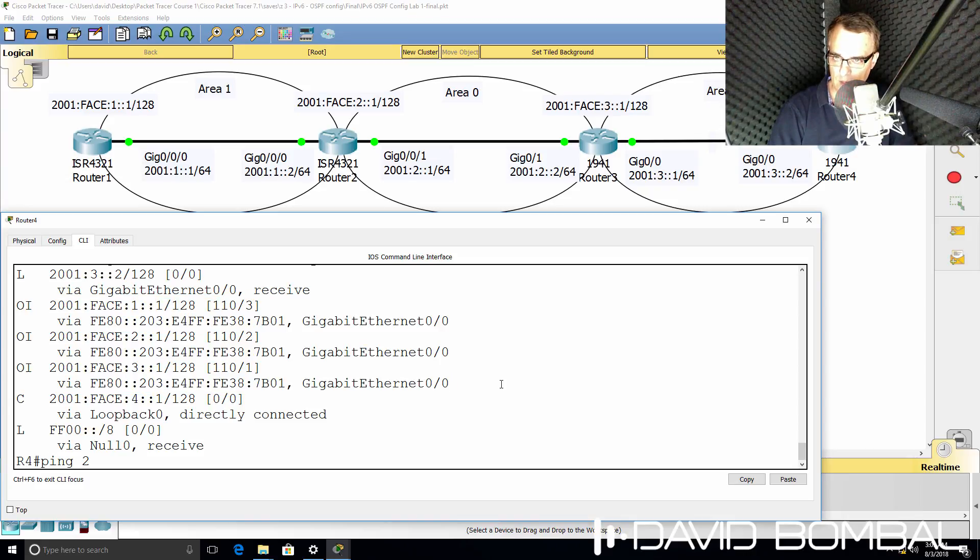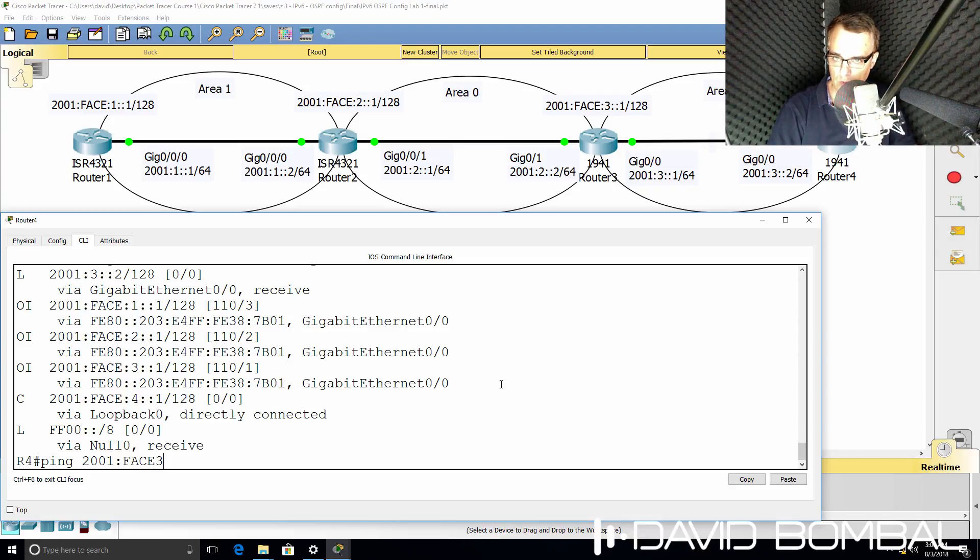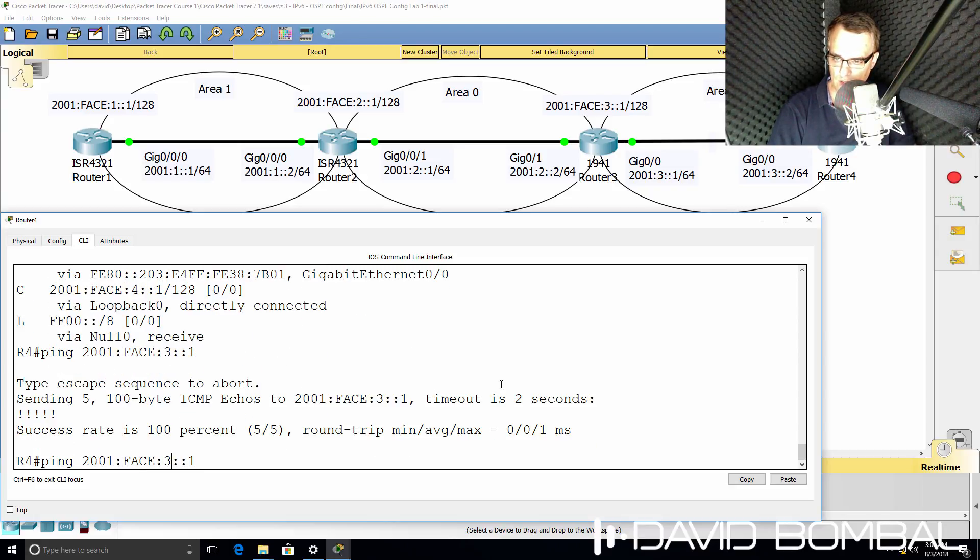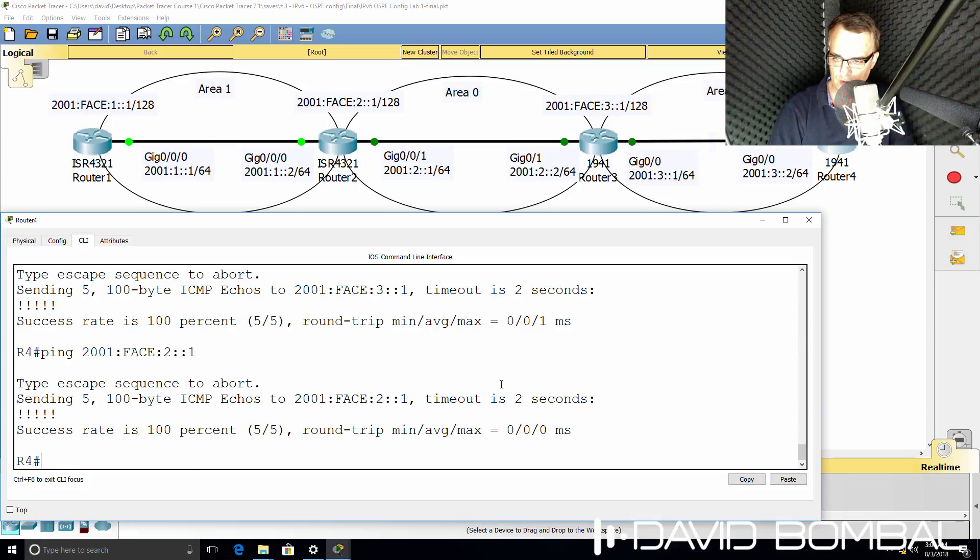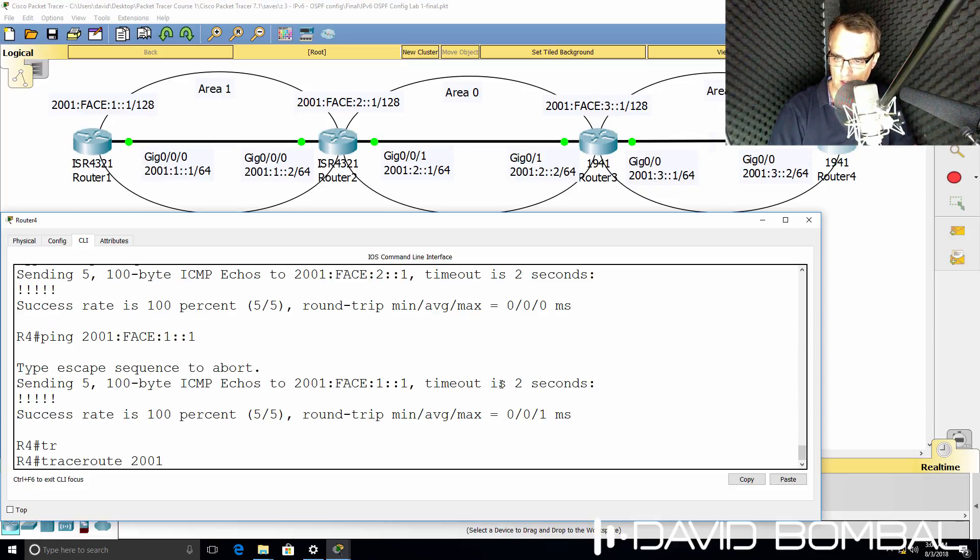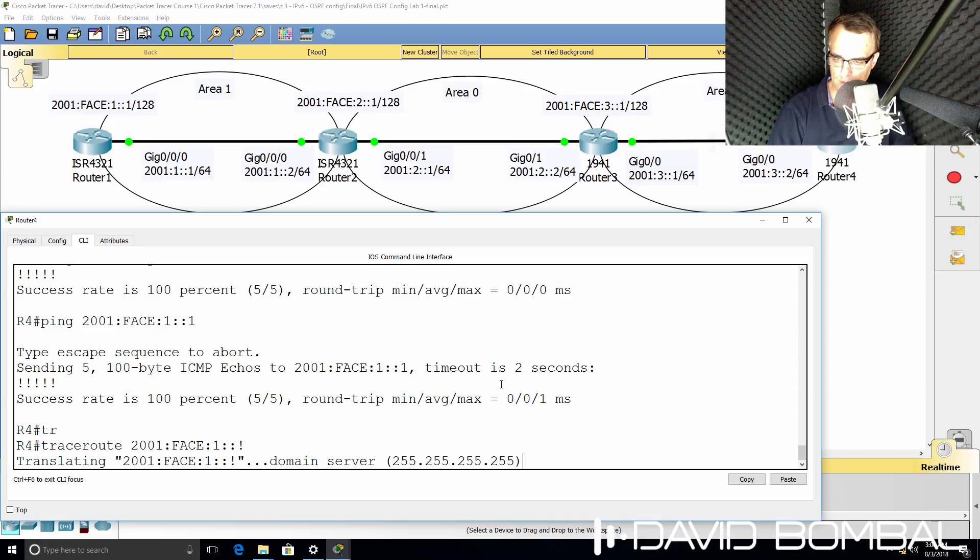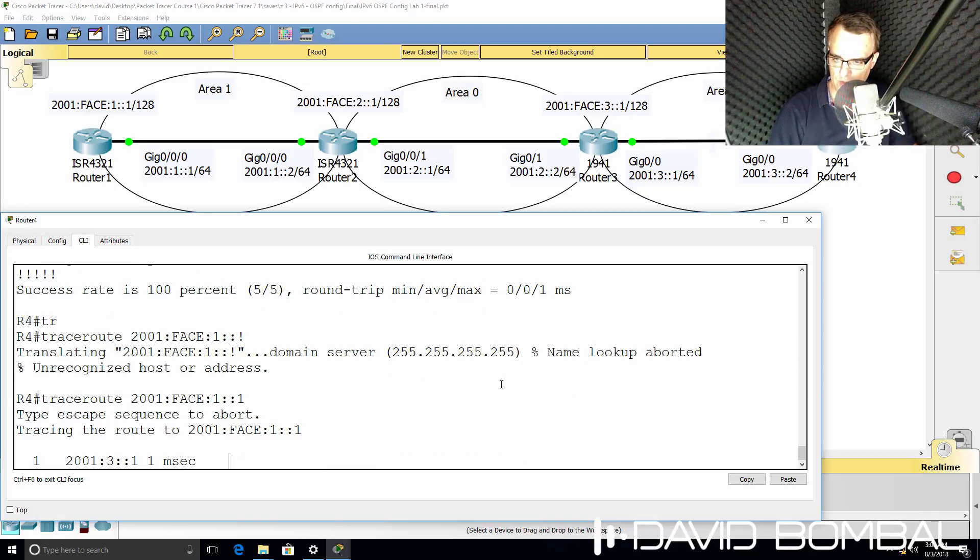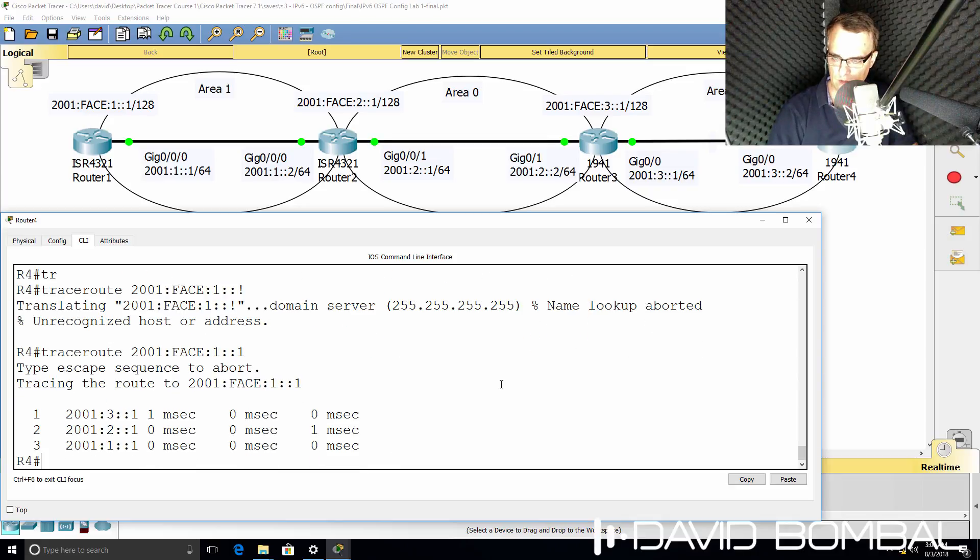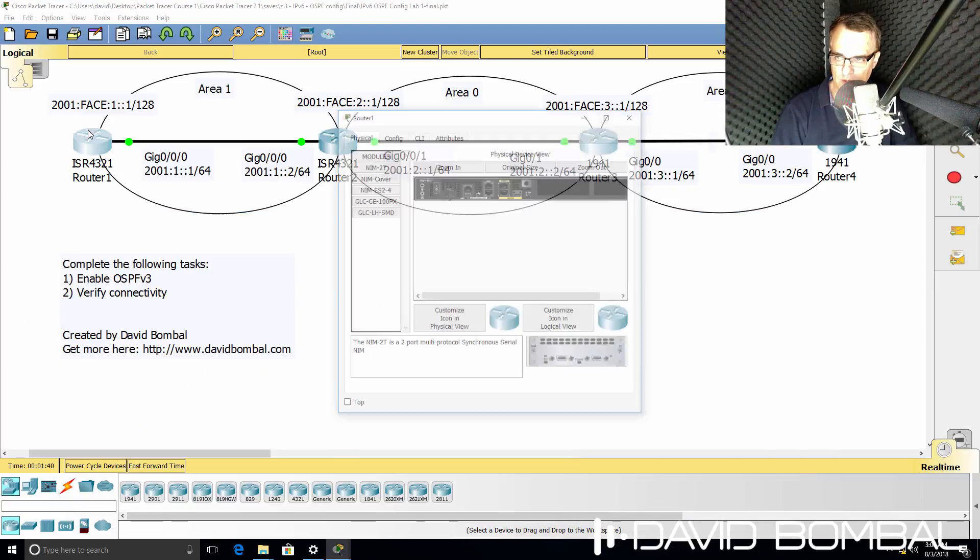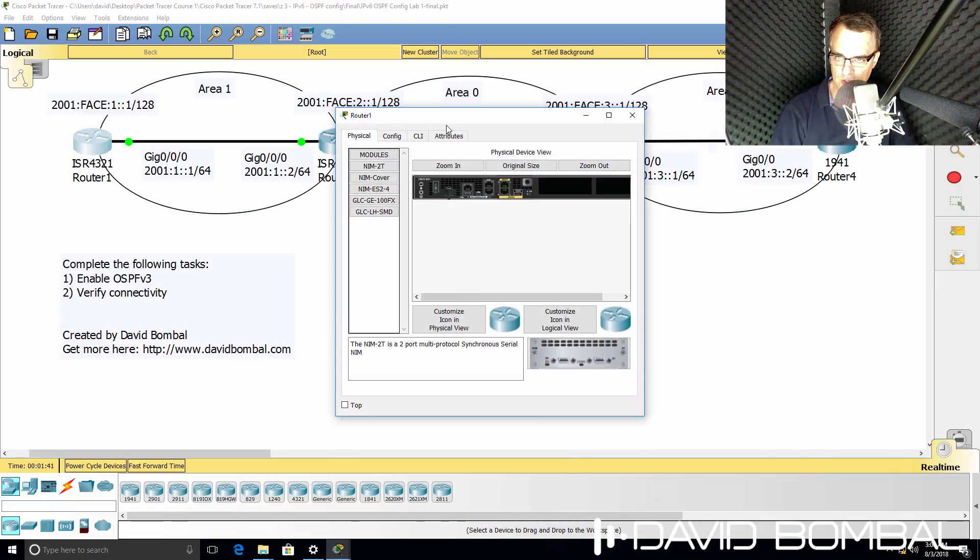Can we ping the loopback of router 3? So I'll work backwards. Router 3, yes we can. Router 2, yes we can. Router 1, yes we can. And can we trace to router 1? Typo there. Yes, we can trace to router 1. So I have full IP connectivity in this topology.